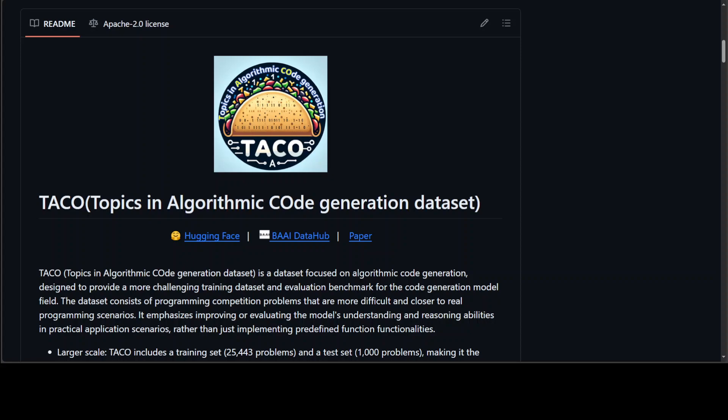TACO is quite a unique dataset. It is not only open-source, with a focus on algorithms designed to provide a more challenging training dataset, but it also acts as an evaluation benchmark in the field of coding generation models. TACO includes competition-level programming questions that are more challenging to enhance or evaluate problem understanding and reasoning abilities in real-world programming scenarios.